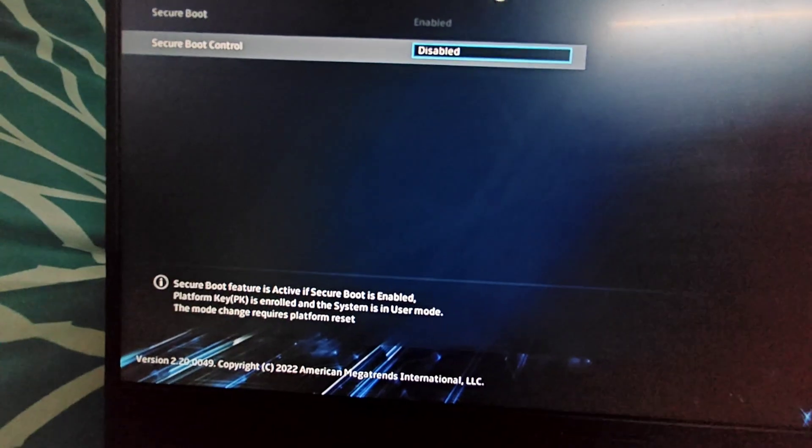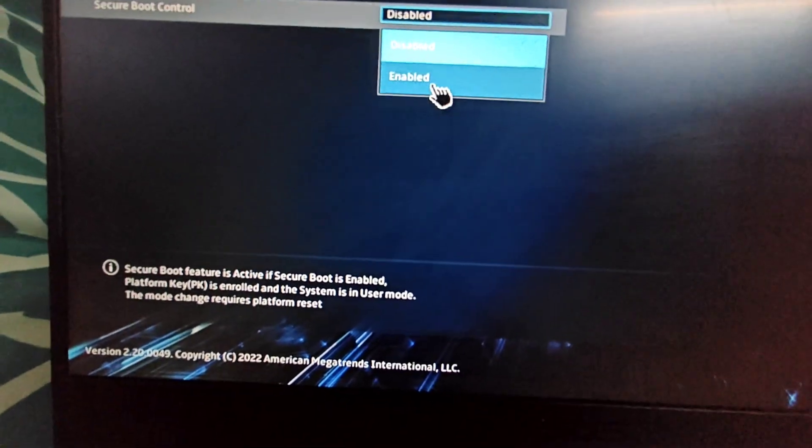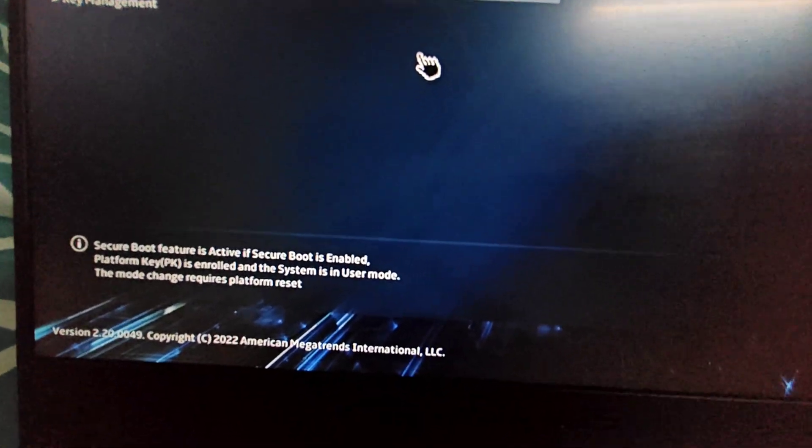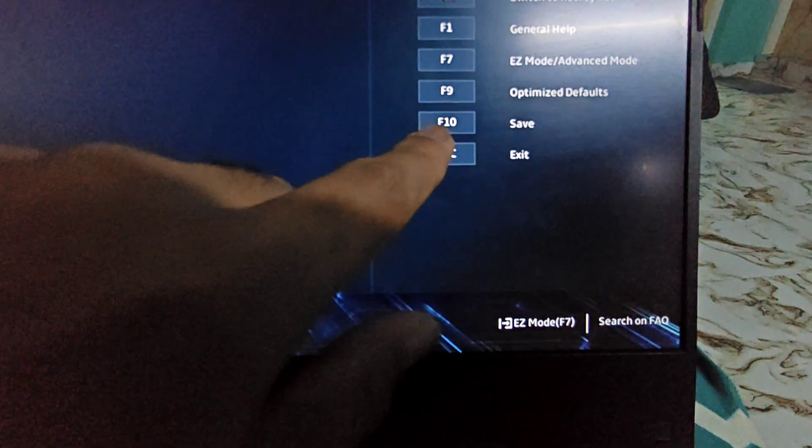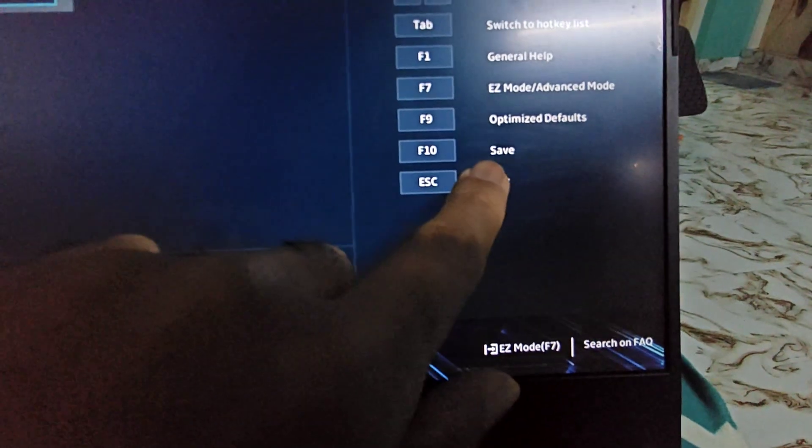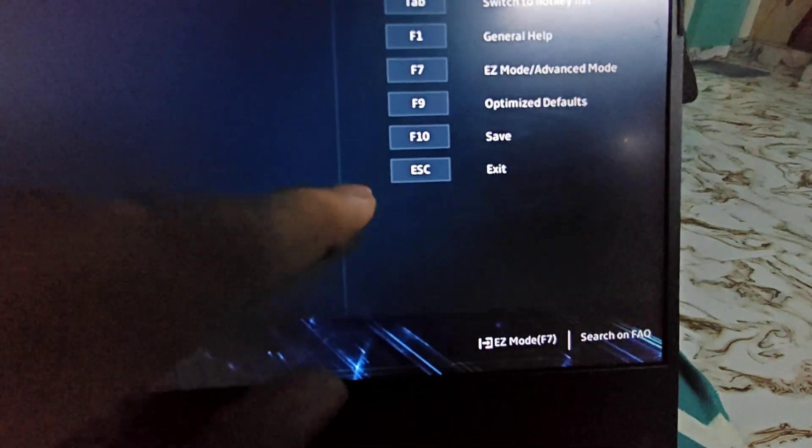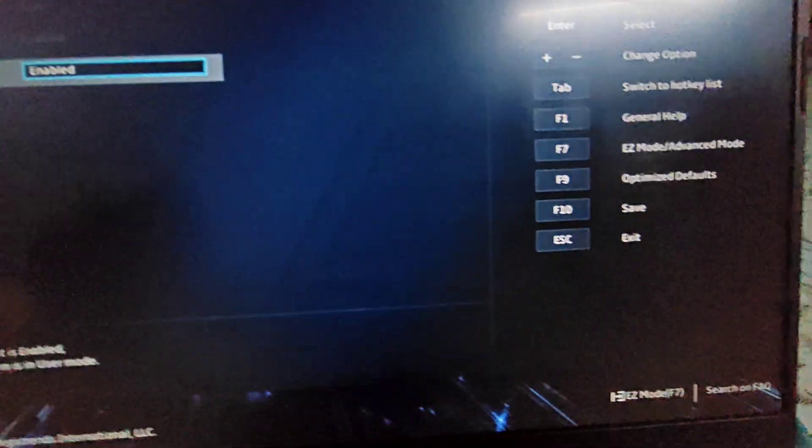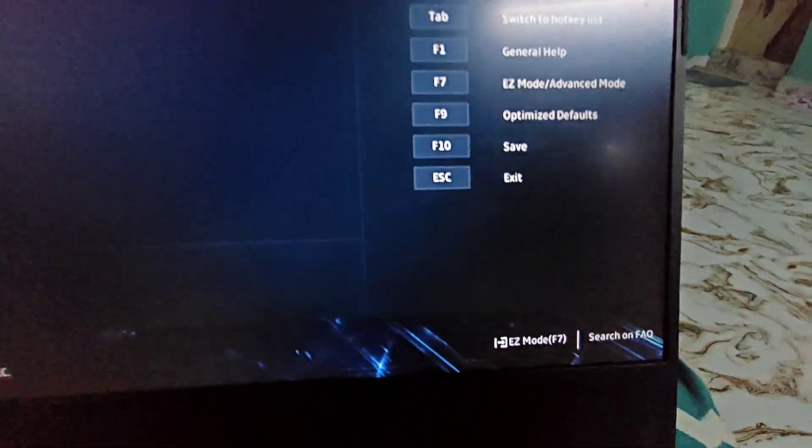In case if it is disabled, you just have to click this menu or drop-down and select Enabled. Once you do that, all you have to do is press the F10 key to save the configuration. If it's already enabled, you just have to click on Escape to exit, which is the case here.